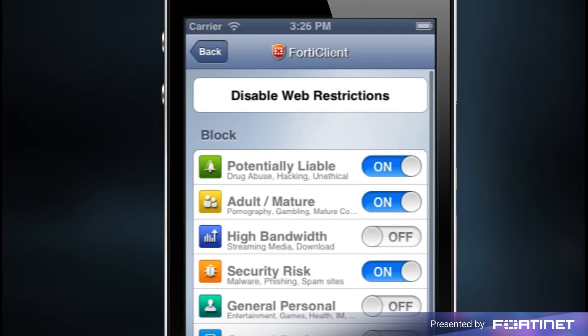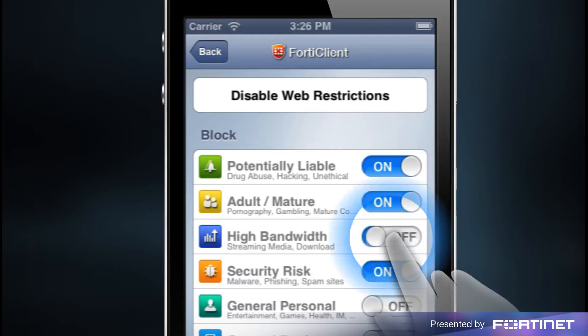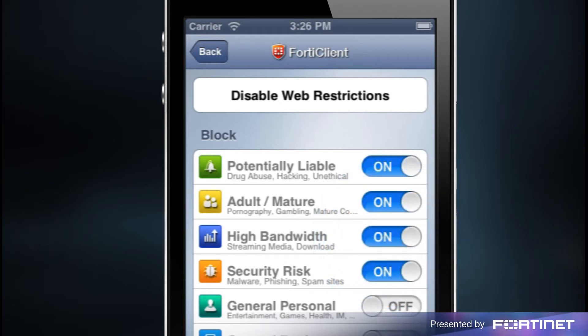After setting up your passcode, you can select the web categories you'd like to block. We will set potentially liable, adult mature, high bandwidth, and security risk to on to block these categories.